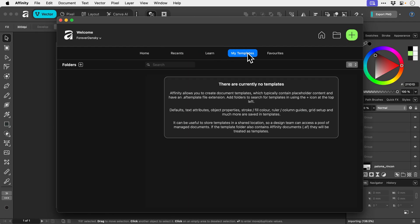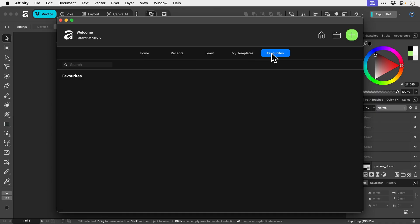My templates - this is where you can save different types of Affinity templates. I'm not sure what this is. I've not played around with it yet, so I'll play around with that and make another video. And favorites - again that's something that I'm not really sure what it is, but I'm sure you can favorite certain things.